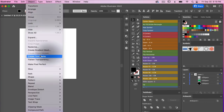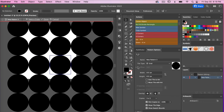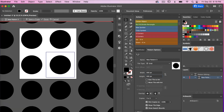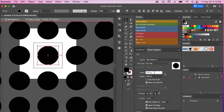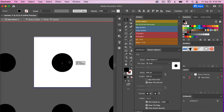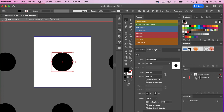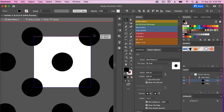Let's zoom back in on our original artboard, select our object, and go to Object > Pattern > Make. This time I'm going to use a Grid-style tile type. Let's set our width — we'll try 300 by 300 pixels, then click Move Tile with Art and center it. Actually, let's go back up to 600 pixels and center it there. I'm going to highlight my ellipse in the layers panel, copy it with Command/Control C, and paste it in front with Command/Control F, then move it to the corner.